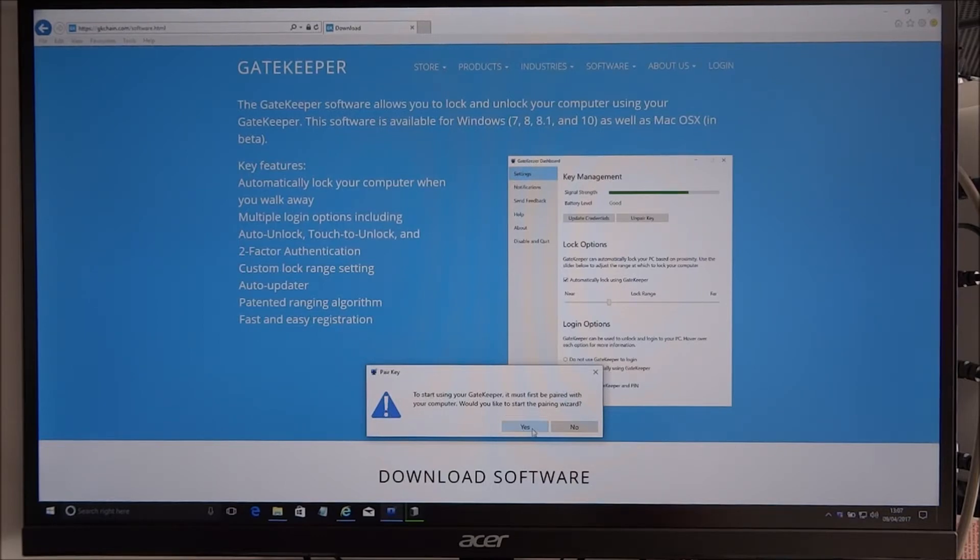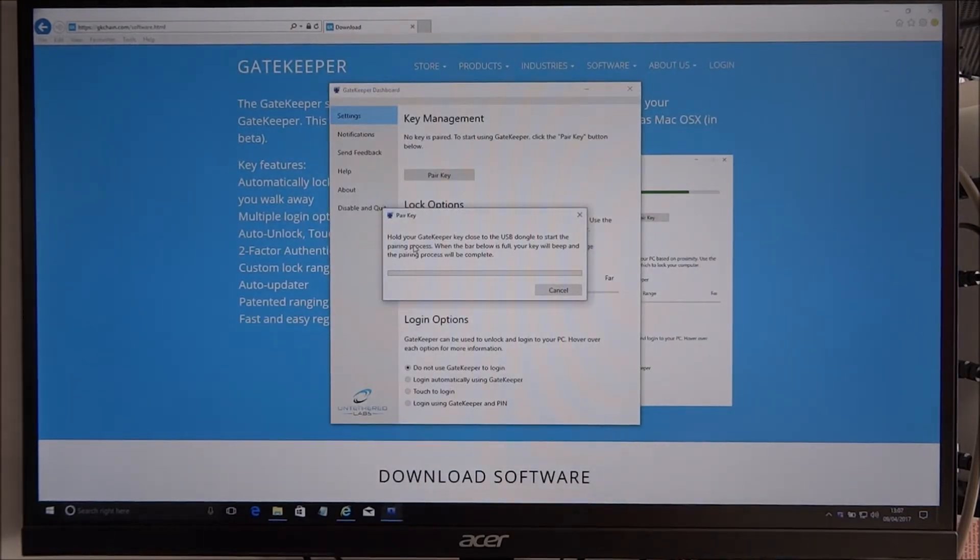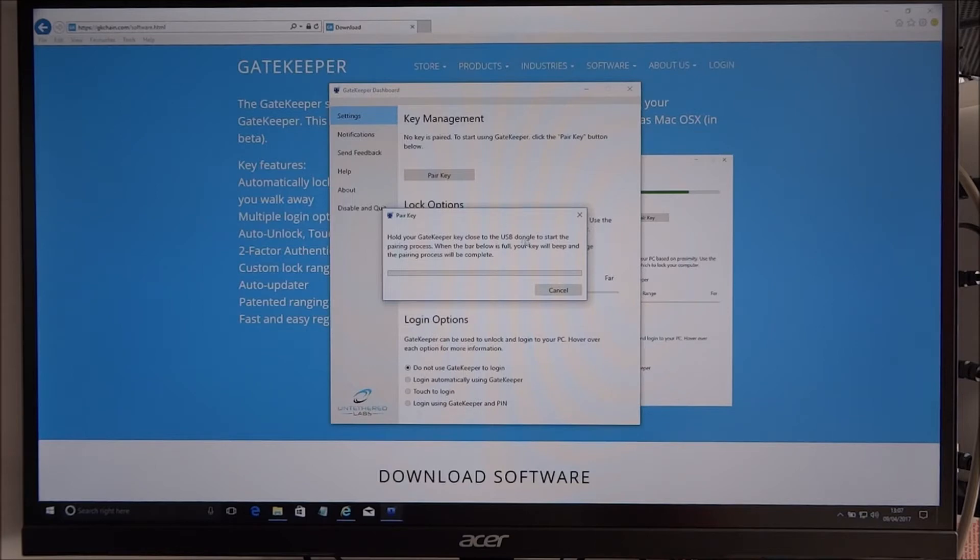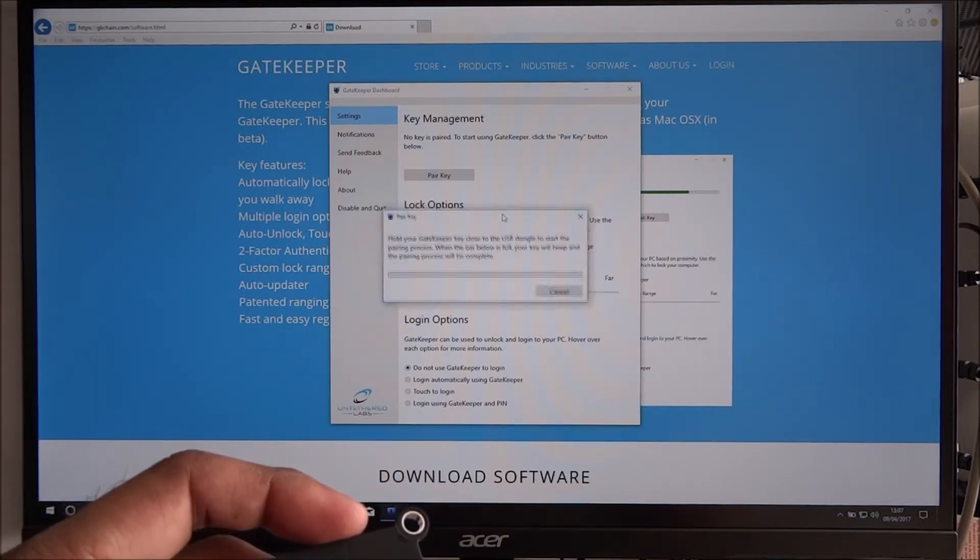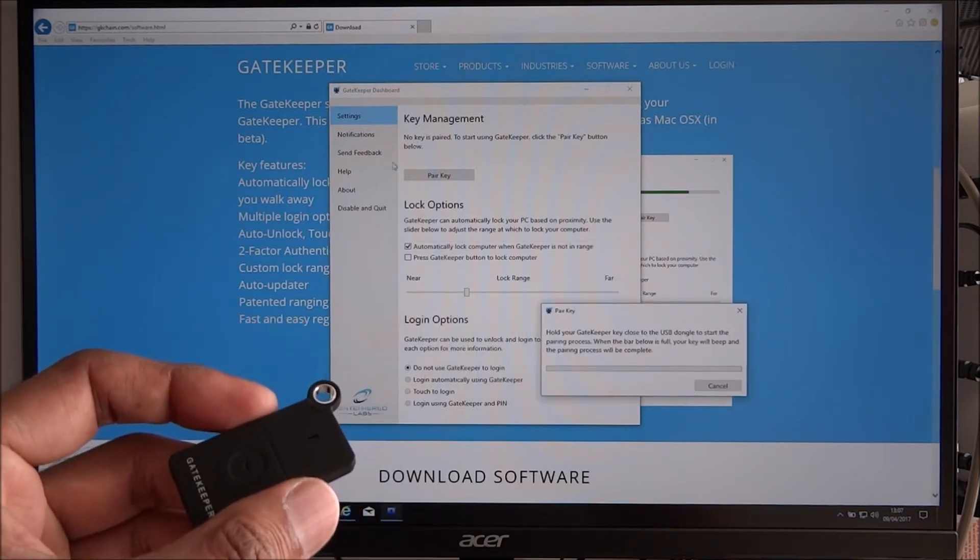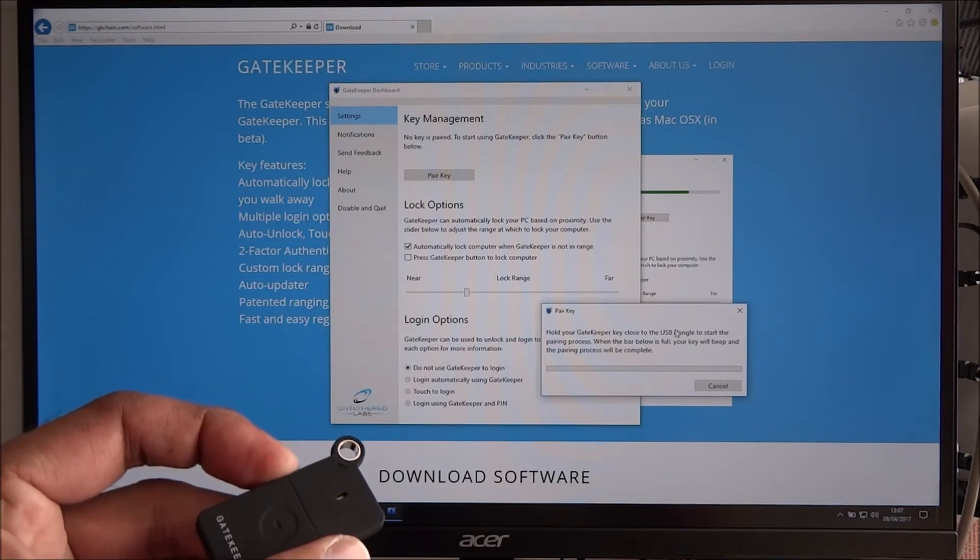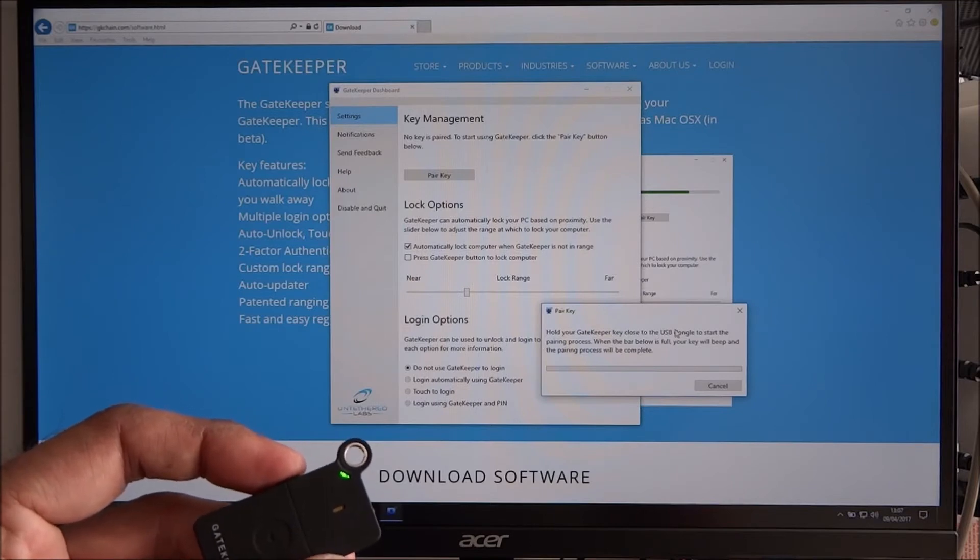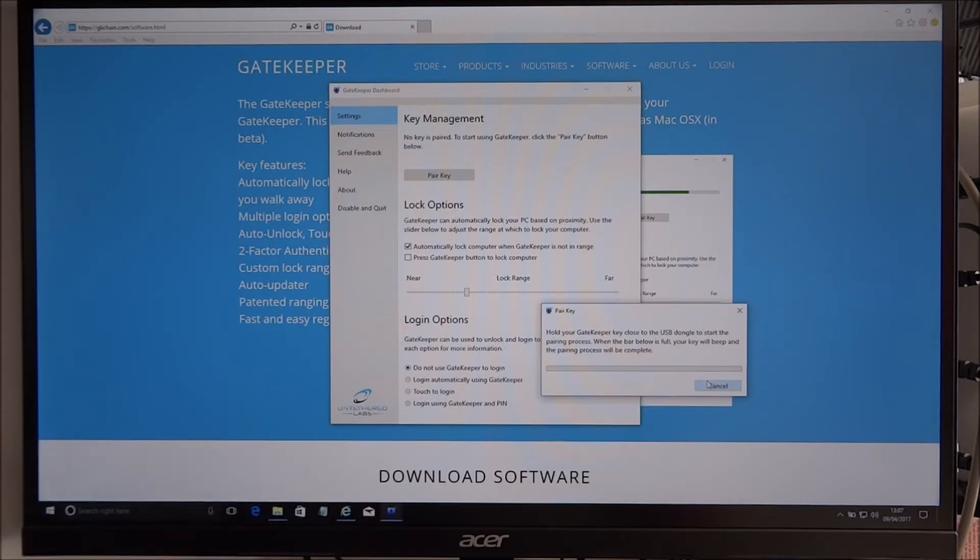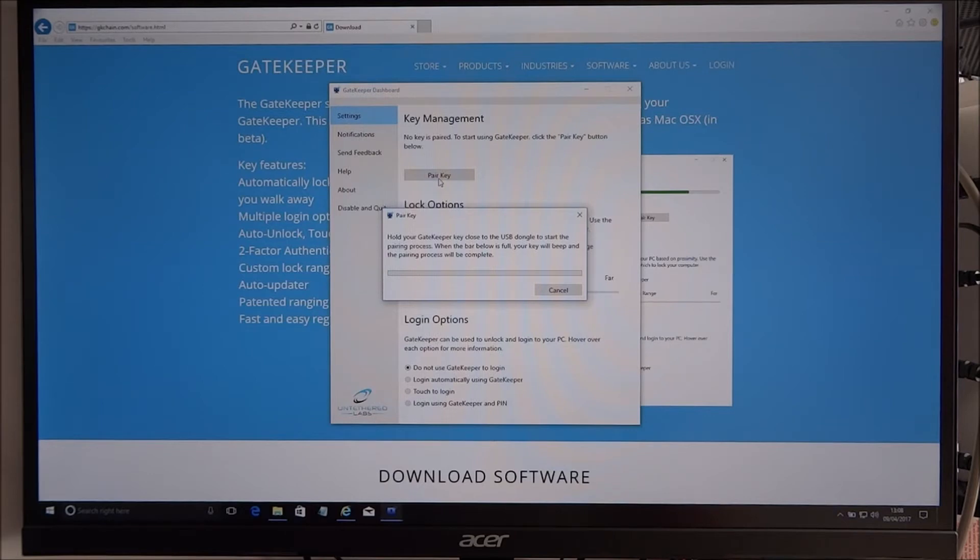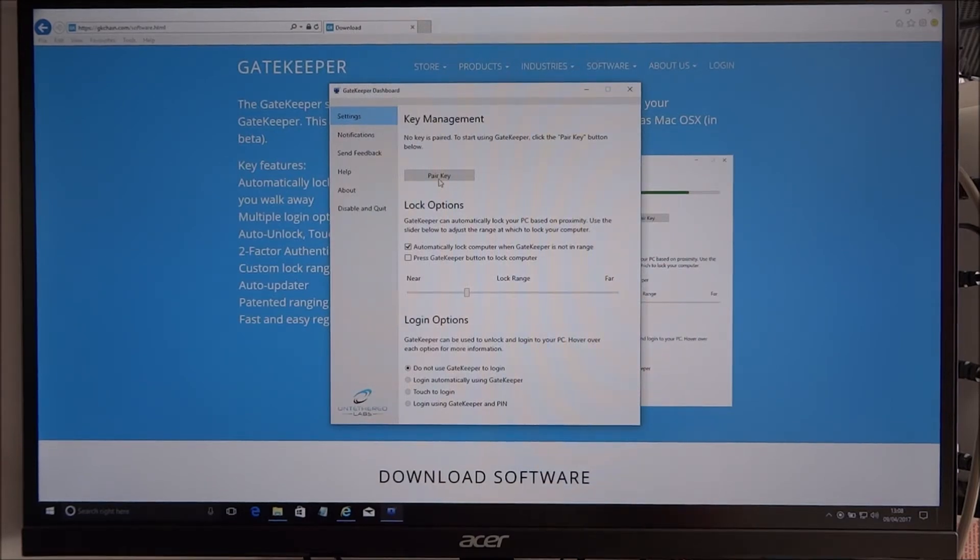Okay, hold your Gatekeeper key close to the USB dongle and start the pairing process. Okay, I'm not sure you're supposed to click the button or anything like that. Got it here. Oh, it looks like it's turned it on. Okay, waiting. All right, so it has to be held literally very close to it, so the range must be very short initially.